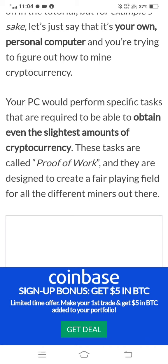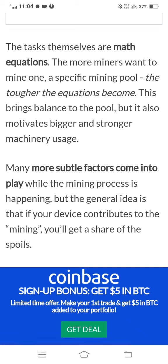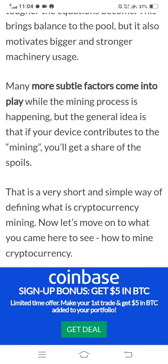These tasks are called proof of work, and they are designed to create a fair playing field for all the different miners out there. The tasks themselves are math equations. The more miners want to mine a specific mining pool, the tougher the equations become. This brings balance to the whole system, but it also motivates bigger and stronger machinery usage. The general idea is that if your device contributes to the mining, you will get a share of the rewards.